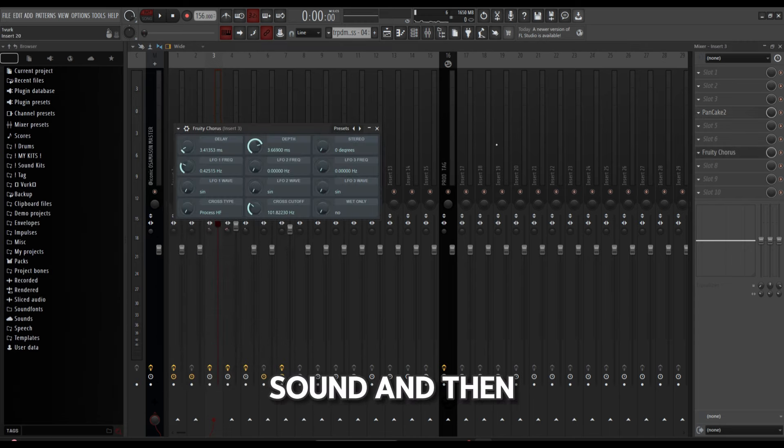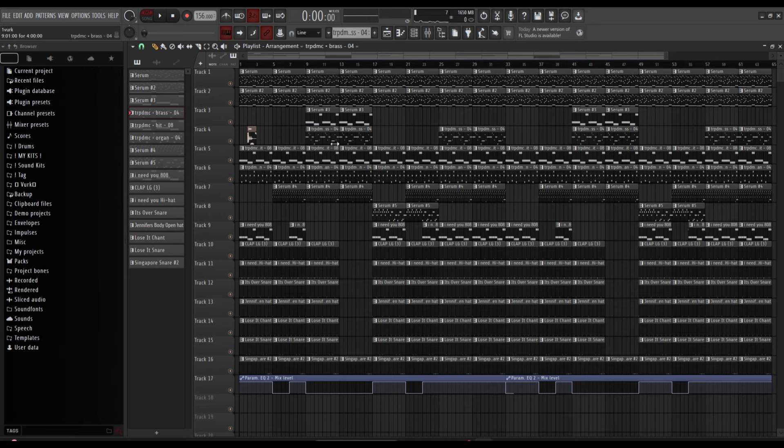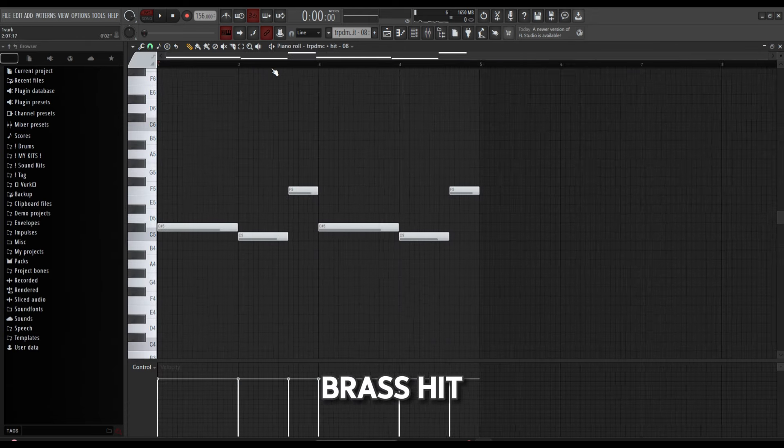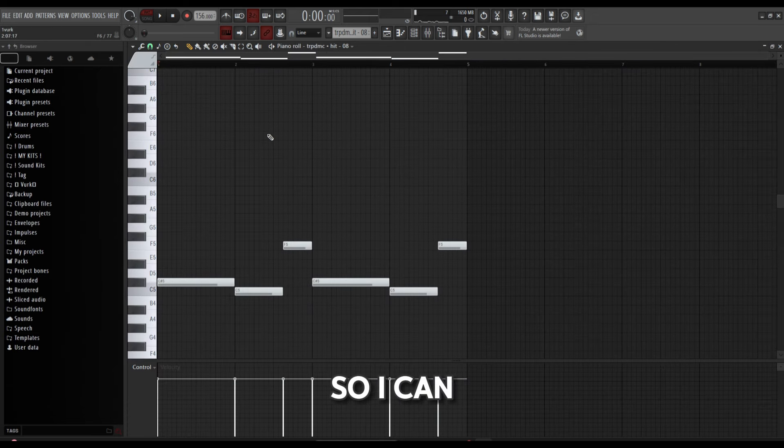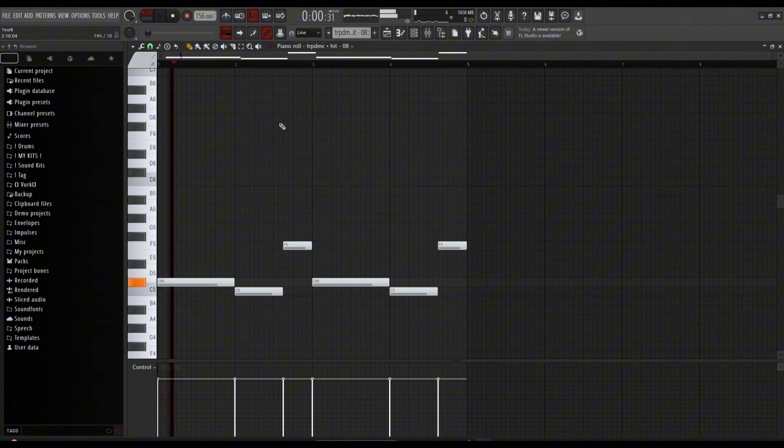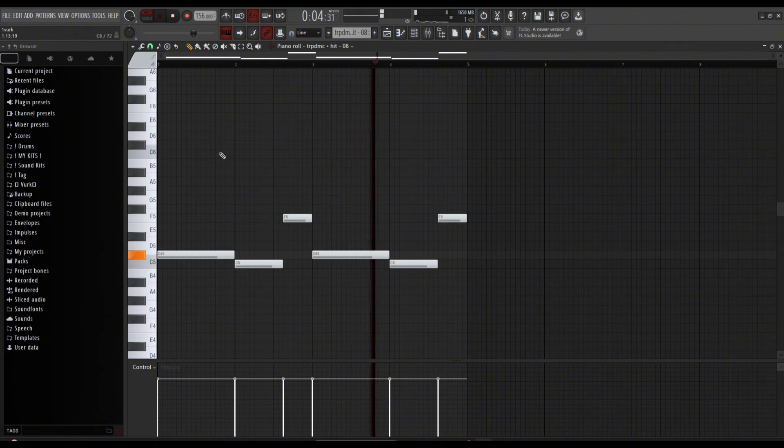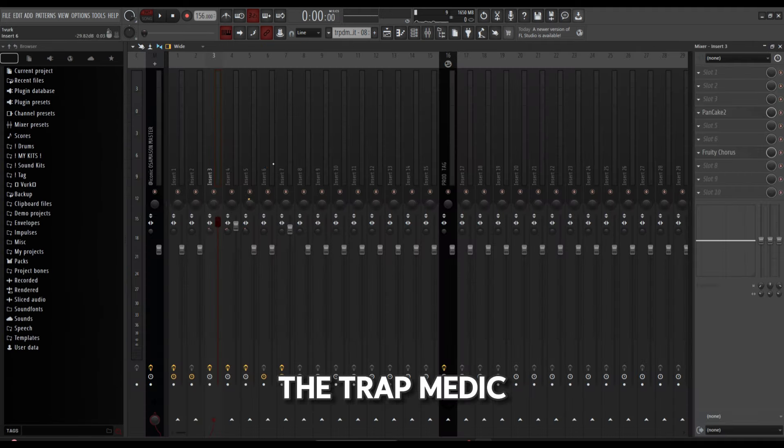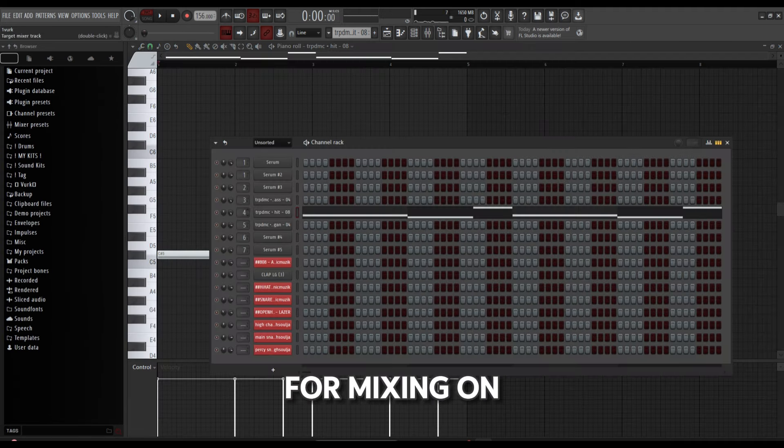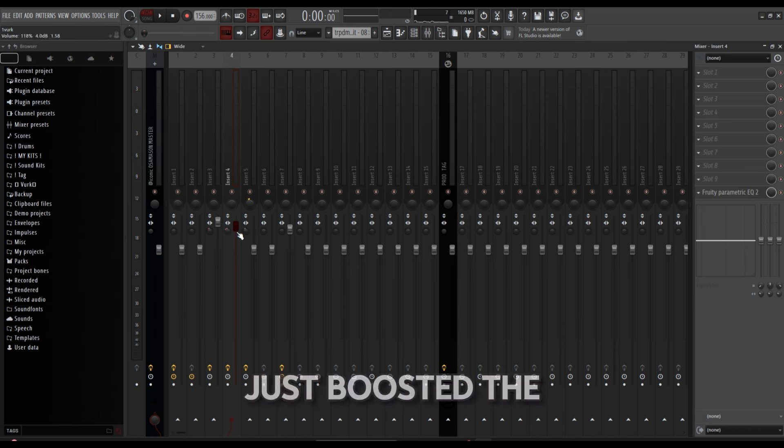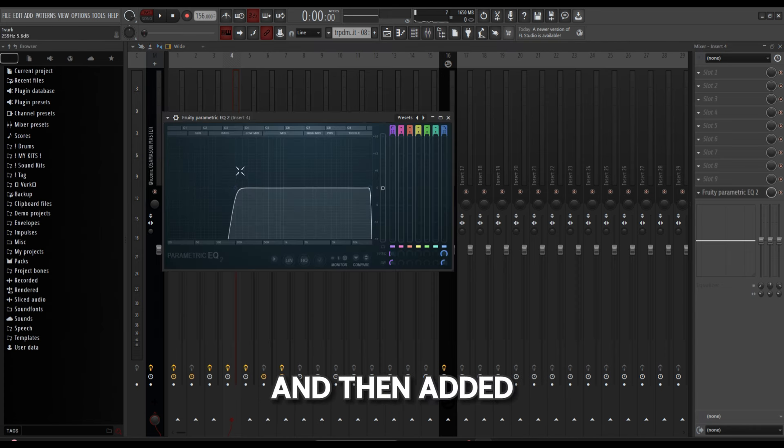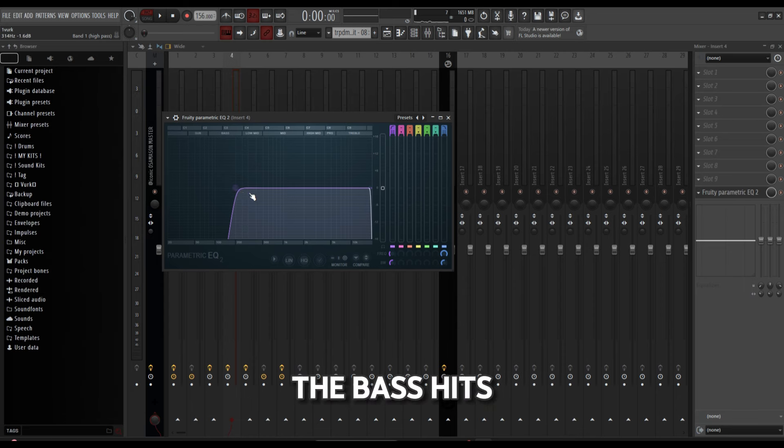For the fourth sound, it's a brass hit, so like an orchestra here. Again, that's from the Trap Medic kit. For mixing on this, just boosted the hell out of the volume and then added an EQ that automates whenever the bass hits so that they don't clash.